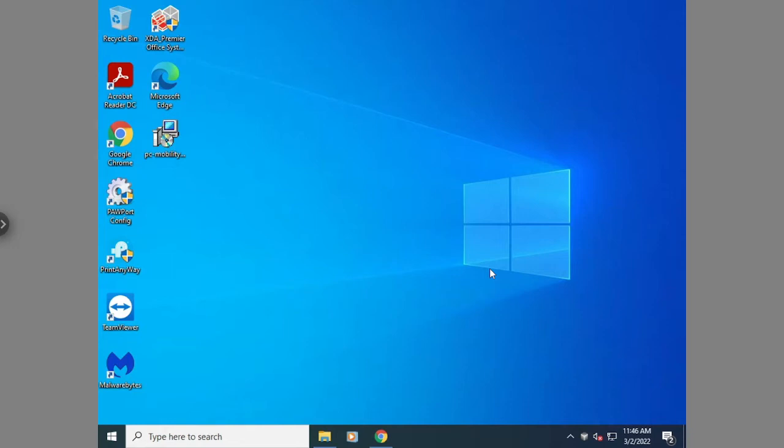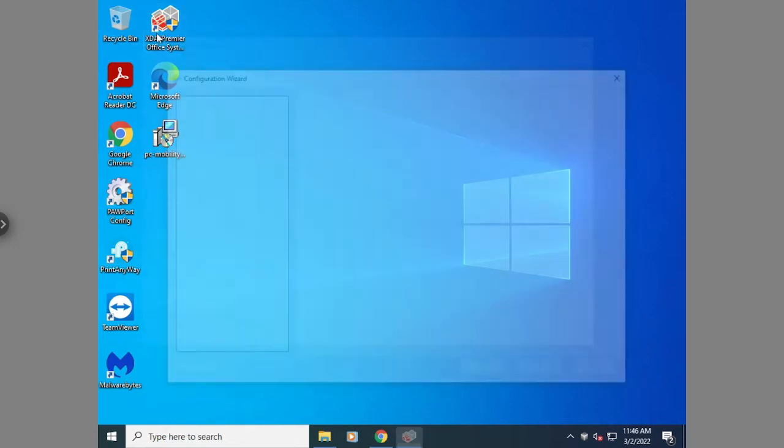If it doesn't open, you can always select the icon here to open it up. In this case, it just automatically opened. So once you get this screen, you're going to hit next.